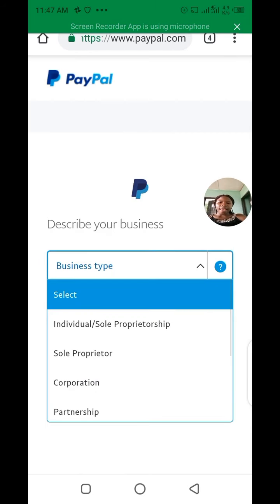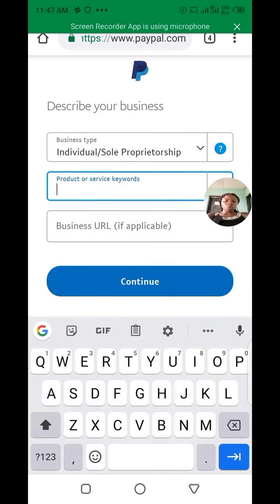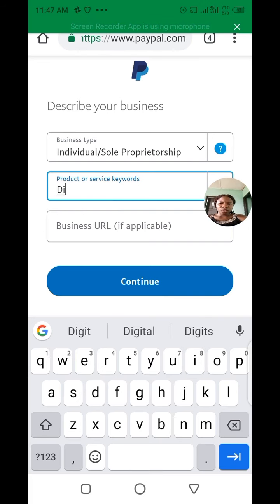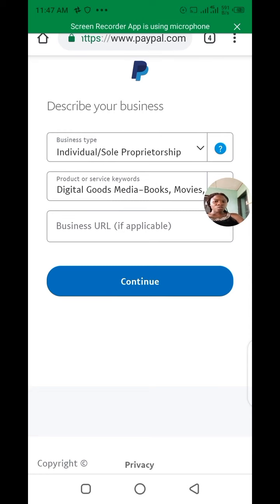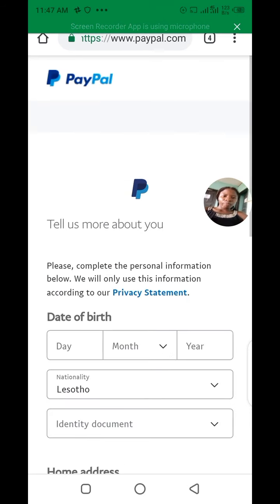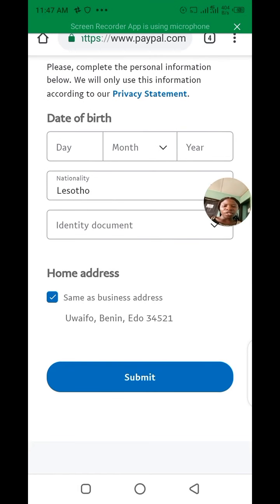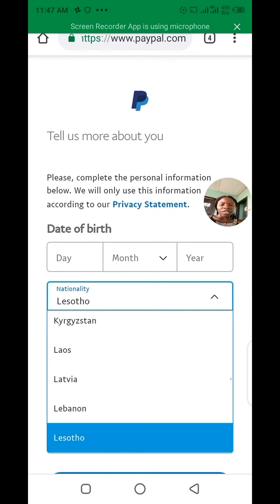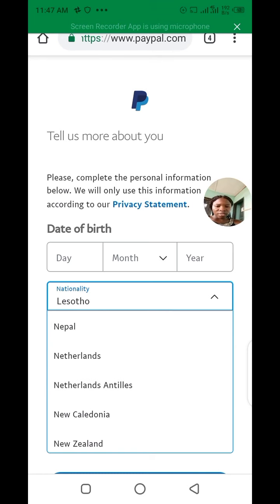Your business type — is it an individual account, a sole proprietorship, a corporation, or a partnership? I'm choosing individual. Then for product keywords, what are the things that you actually do? I'm searching for digital goods. You can see options — I'll choose digital goods and media. The business URL field is for if you have a website. When you're done, click continue. Then you need to put your date of birth. For home address, put the same address. For nationality you can choose Nigeria.